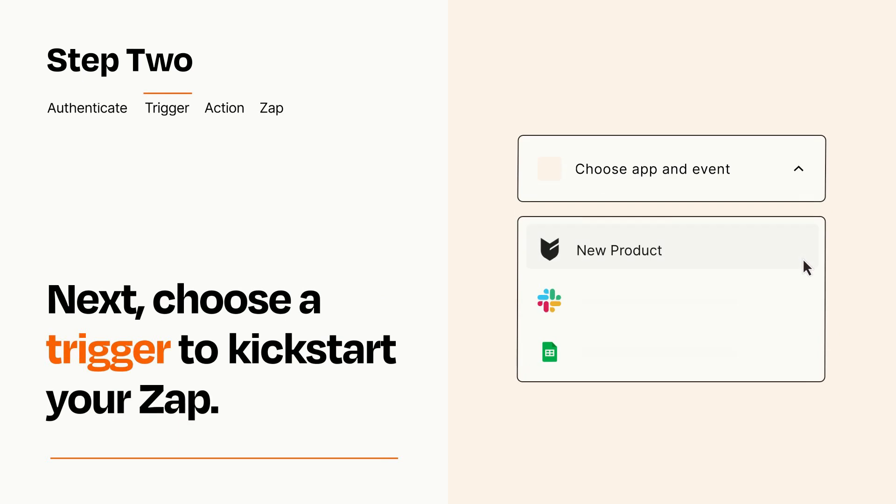Now let's set up your trigger, which is the event that starts your Zap. Pick the trigger event that you want from the list.